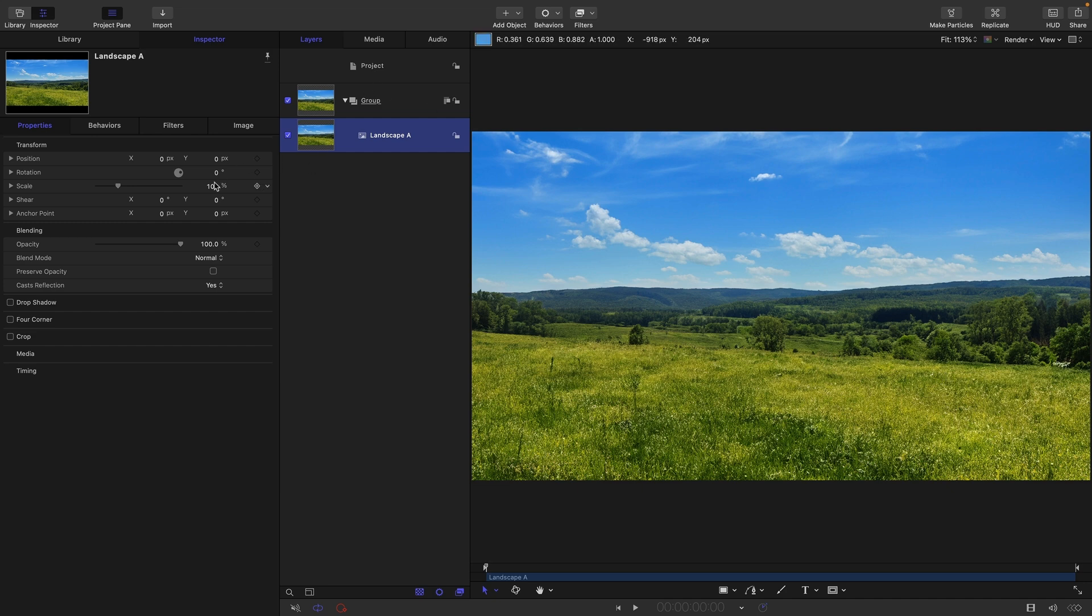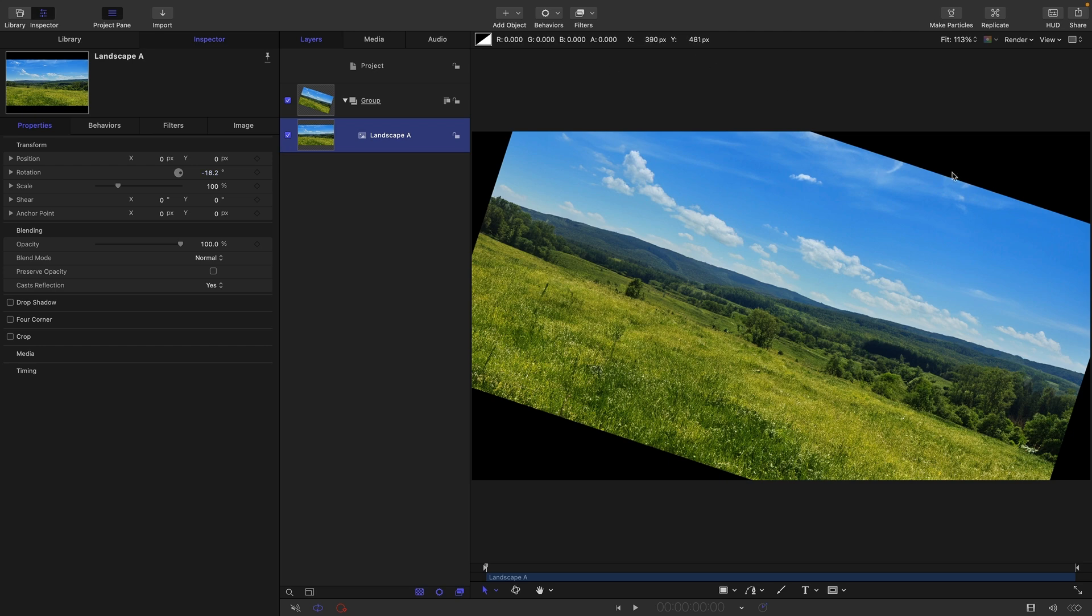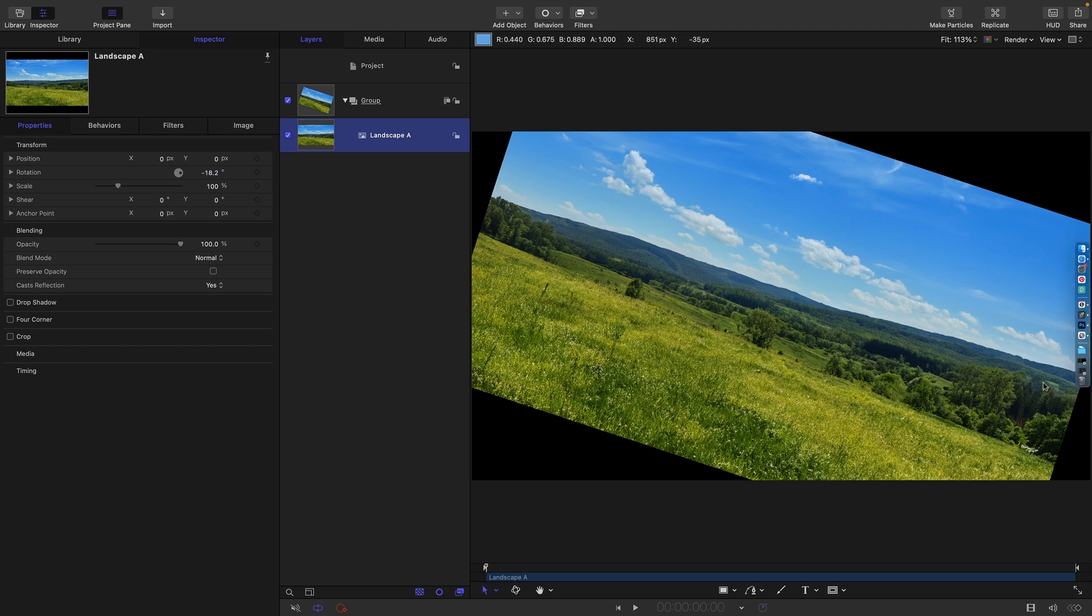And what I want to be able to do is I want to be able to rotate it but I actually want to fill in these sides here so I don't actually see black behind it. So let's take a look at how we can do that.